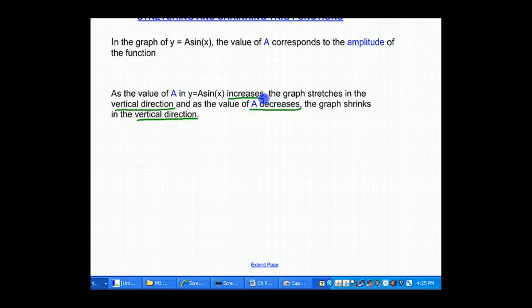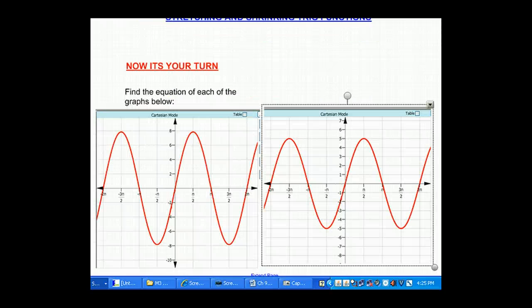Now it's your turn. Here are two graphs — we'd like you to find the equation of each graph below. Good luck, and see you again next time.